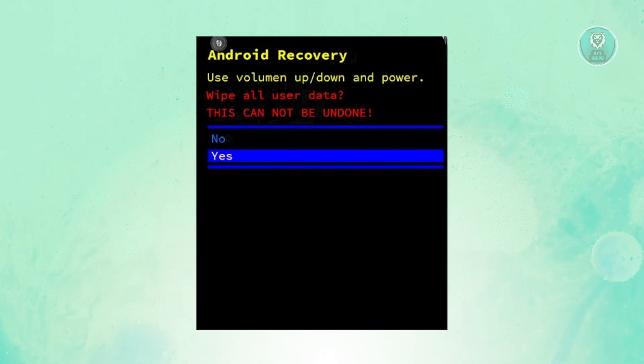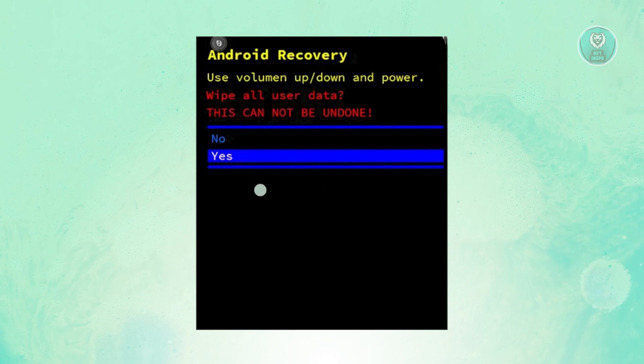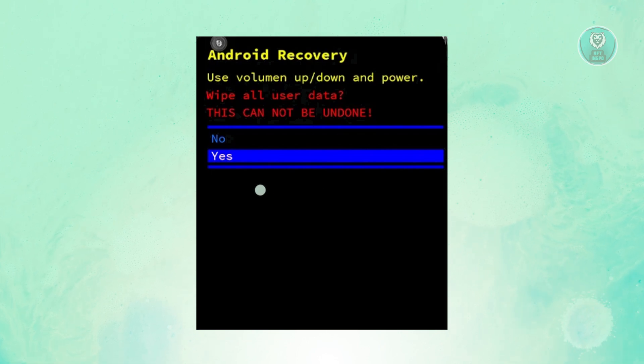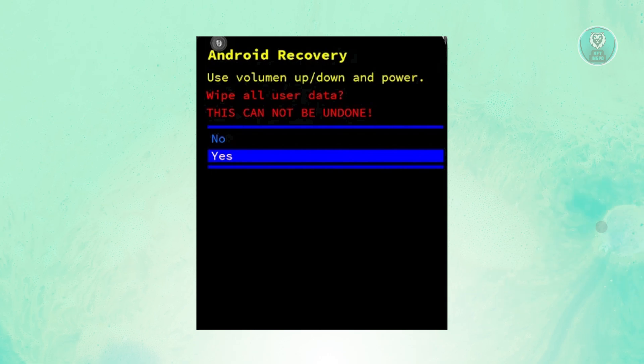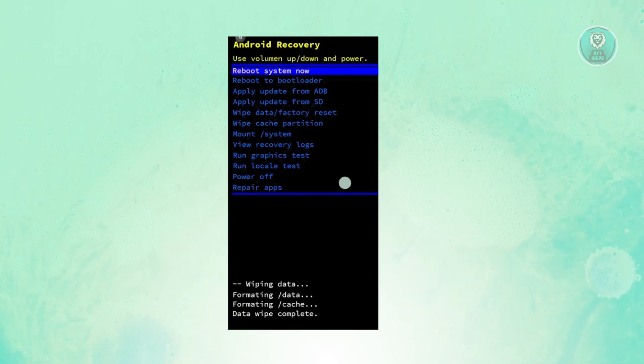If you're sure, use the volume up or down button and the power button to select yes to proceed with the reset process.